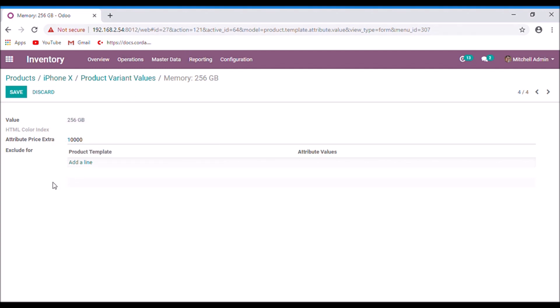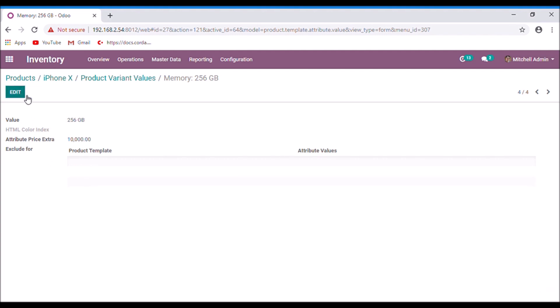And this amount will be added to the sales price of this product. Save. Now back to the product.